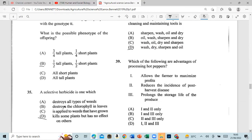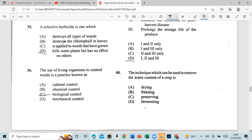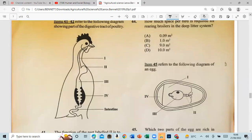Question 39: Which of the following are advantages of processing produce? One, allows the farmer to maximize profit. Two, reduces the incidence of post-harvest disease. Three, prolongs the storage life of the produce. The answer is all three. Question 40: A technique which can be used to remove water content from a crop piece is drying.